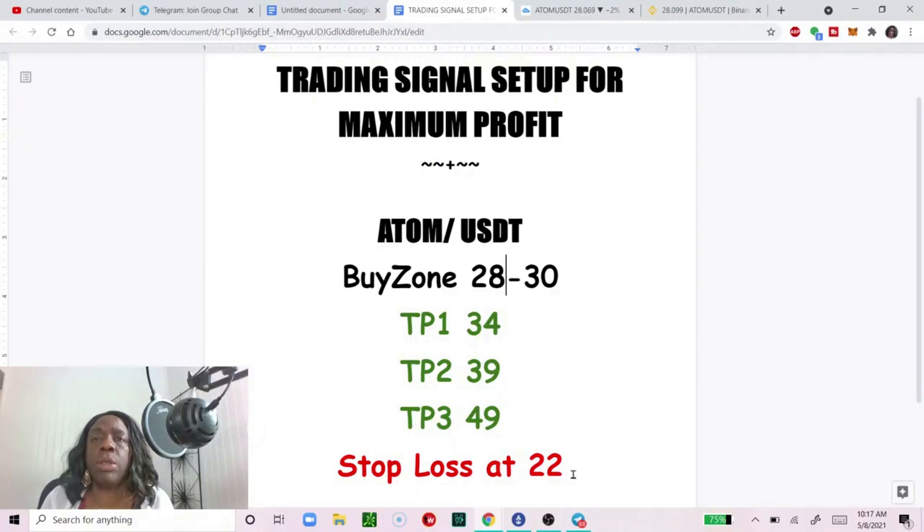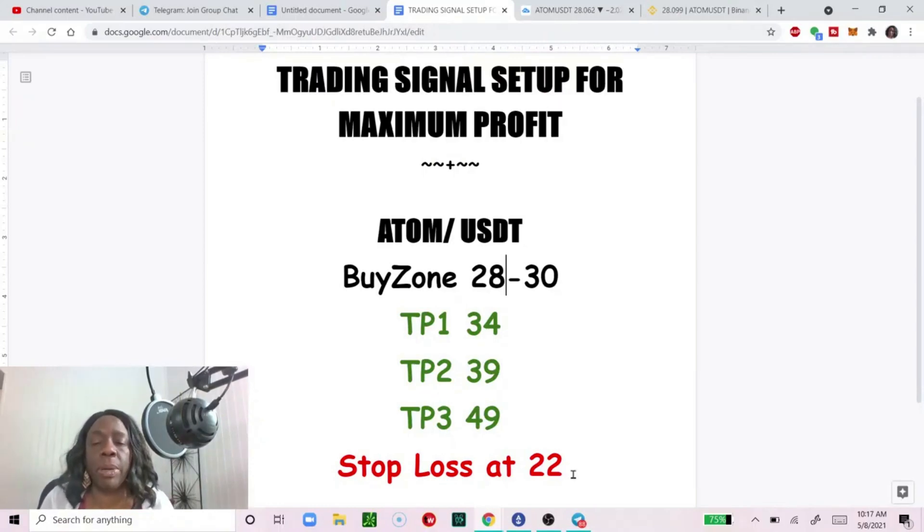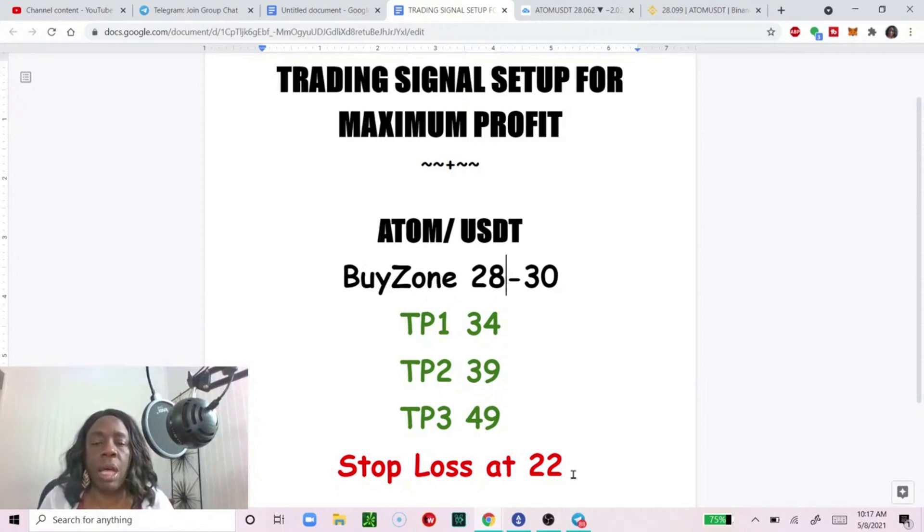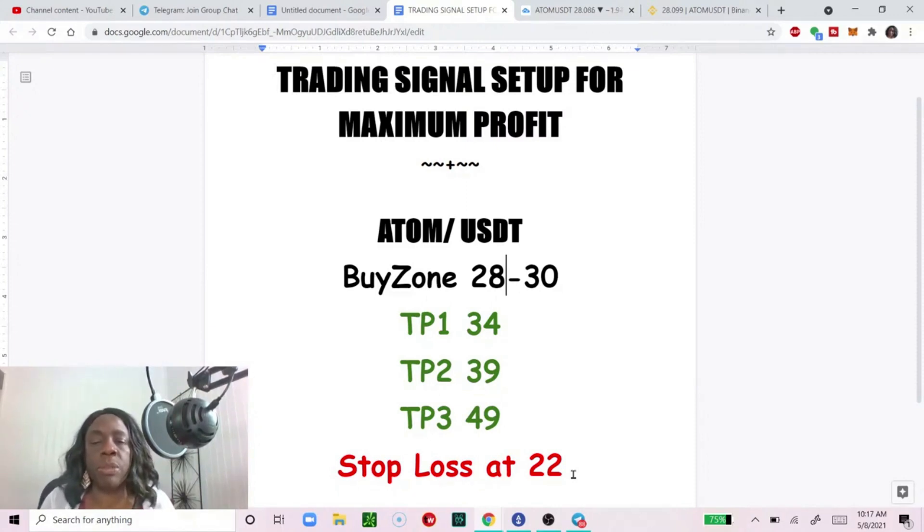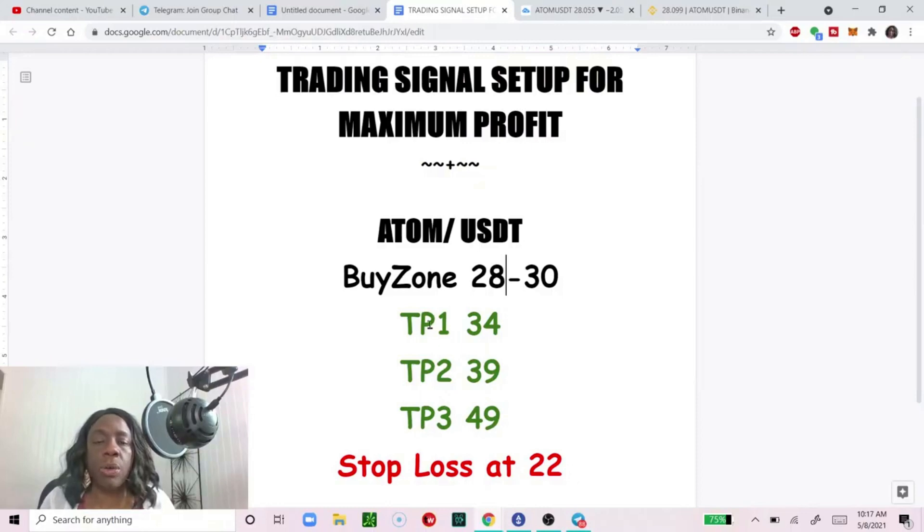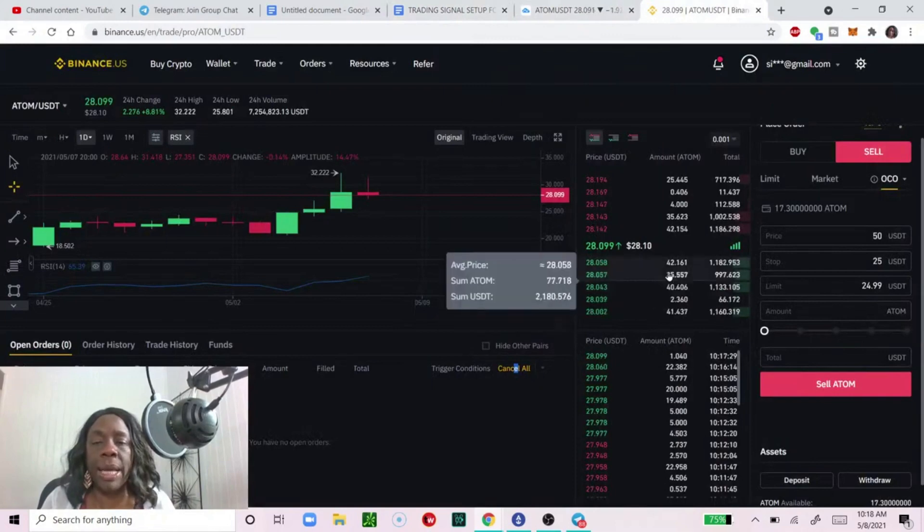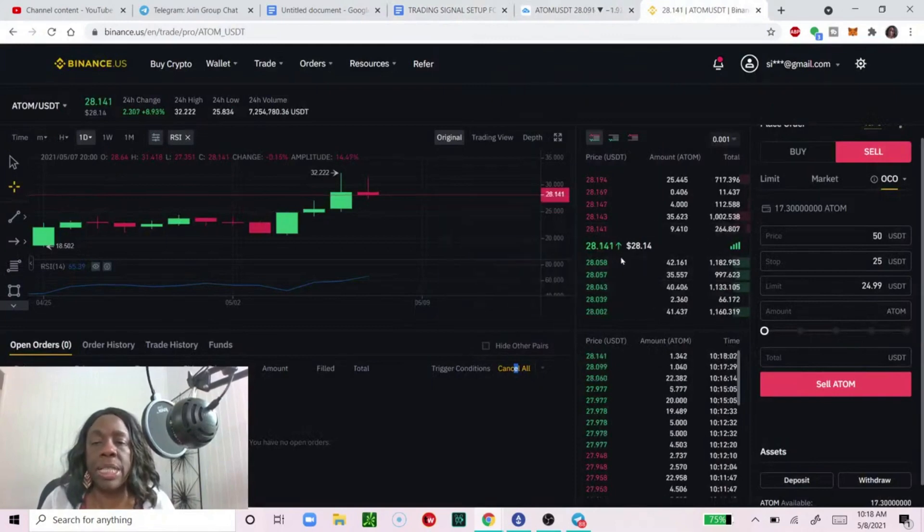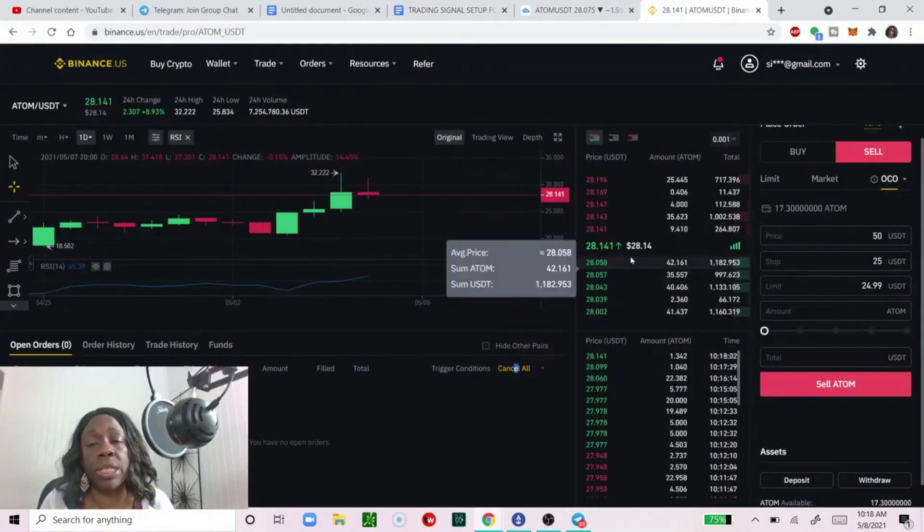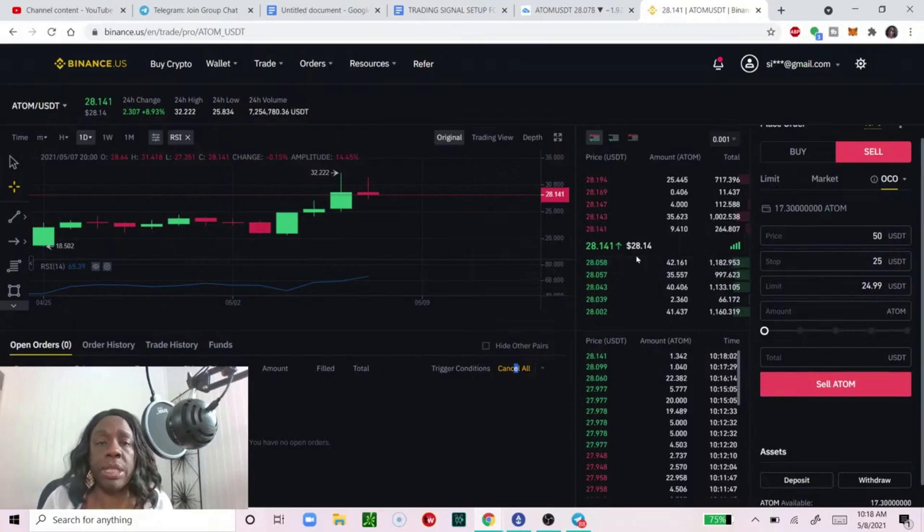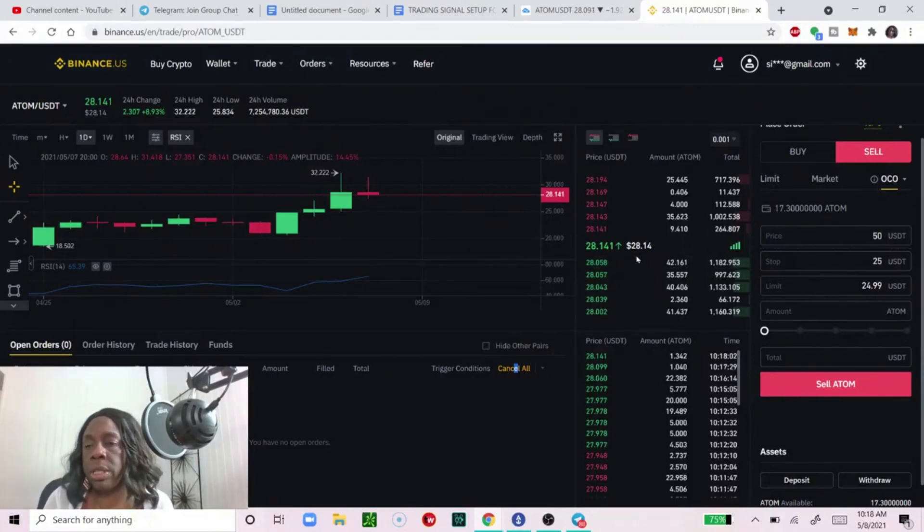You want that safety net. If you don't know about stop losses you need to read up or watch up about stop losses. I have a bunch of videos on my channel and you have to get used to using them and getting comfortable with them. Our first take profit is $34. Let's go and I'm gonna set that up.